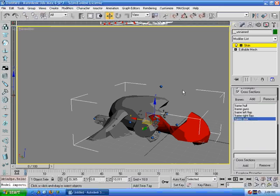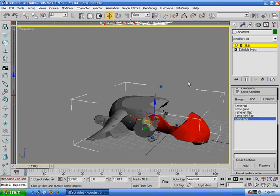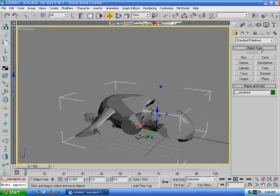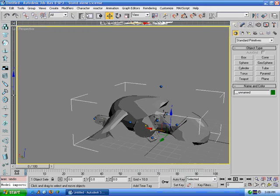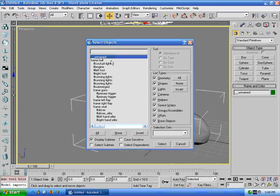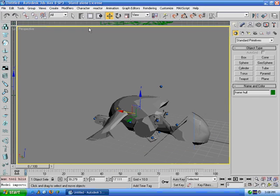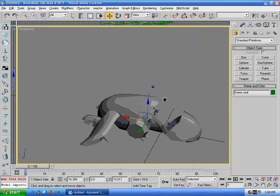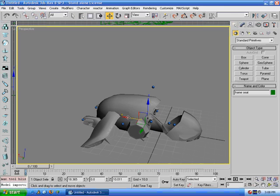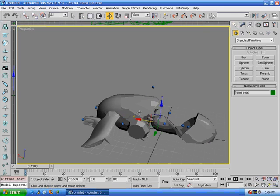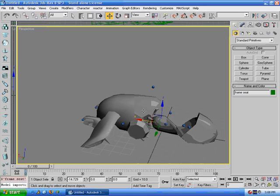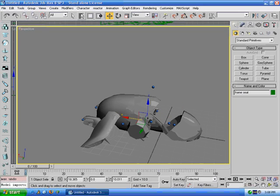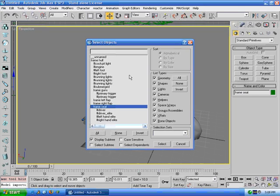What this means is, if you move these frames, the vertices in this model, even though it's one single model, if you move, let's say, frame seat, if you move it back and forth, it'll deform those vertices based on those frames.